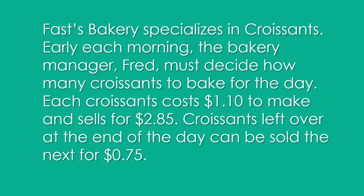Hi, this is Dr. Don. I want to go over the process for constructing in Excel the expected monetary value payoff table.